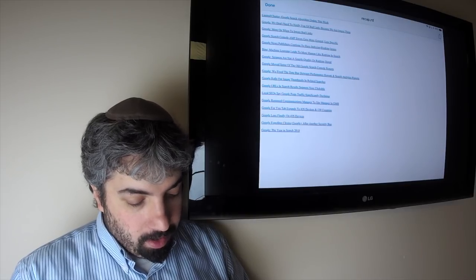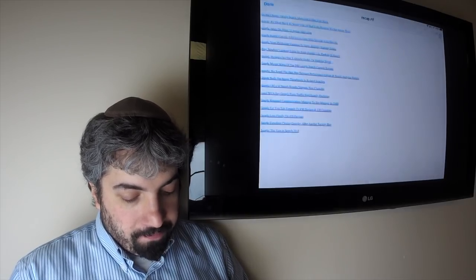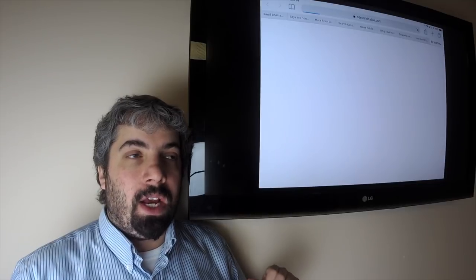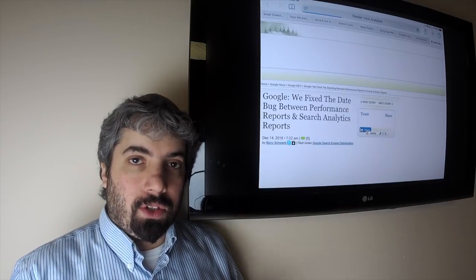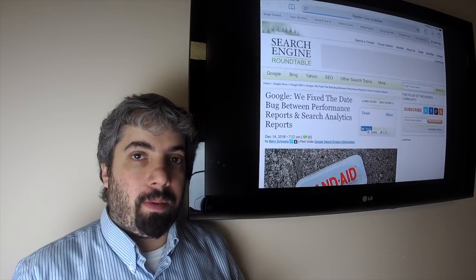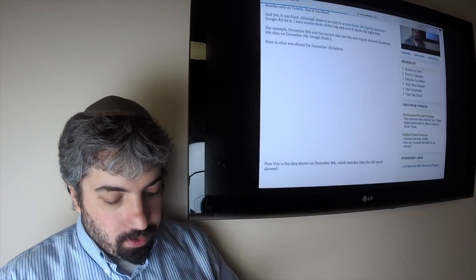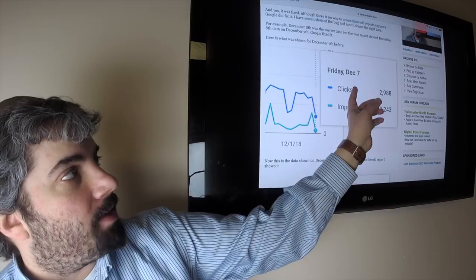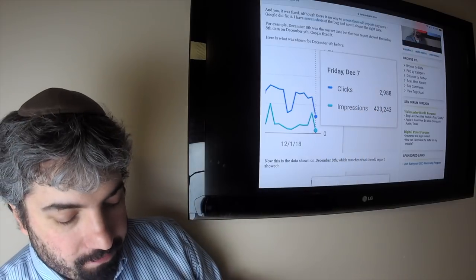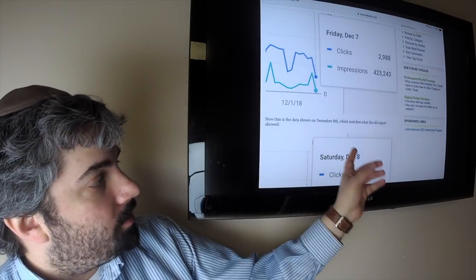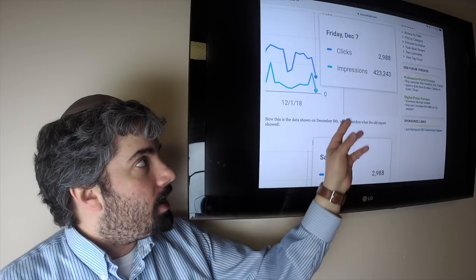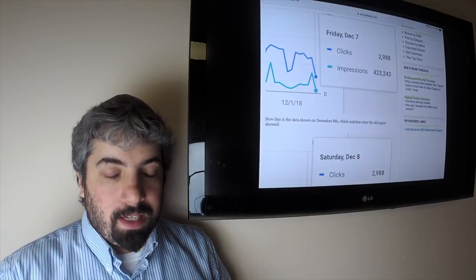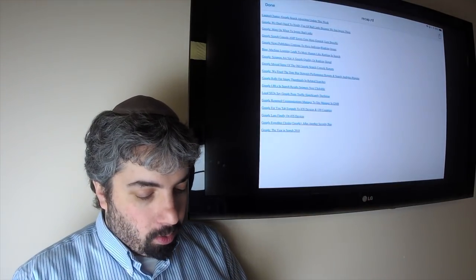Google also fixed the discrepancy between the old Google Search Console search analytics report and the new Google Search Console performance report. It was a day off, so it used to show like this was actually December 8th, Saturday's data, but now they fixed it to actually show the right date. Google fixed this when they removed the old report, and I confirmed it myself by looking at the data.